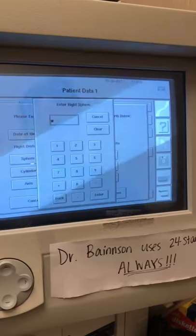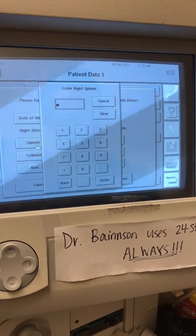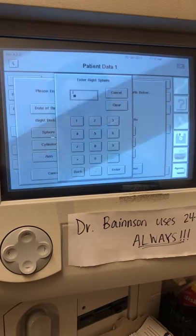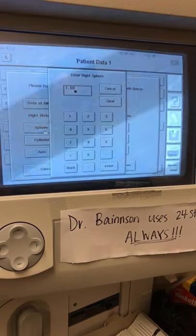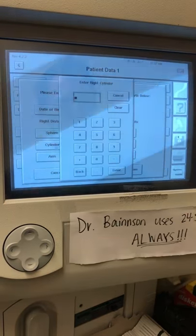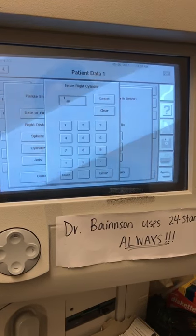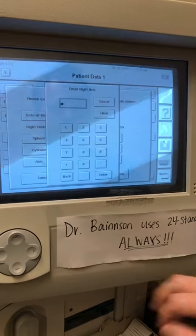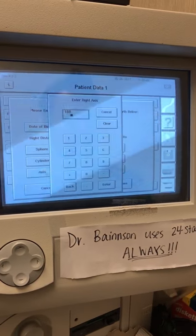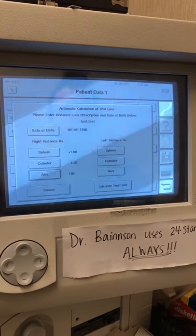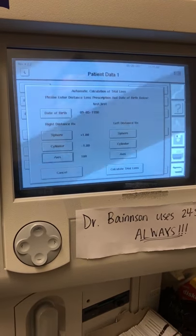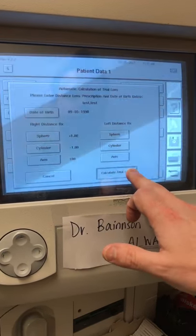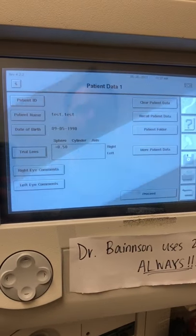In the sphere, we can put whatever we want. We'll put in a plus one and a minus one at 180 degrees. Based on the patient's age and their prescription, we're going to hit Calculate Trial Lens, and it tells us what to use.